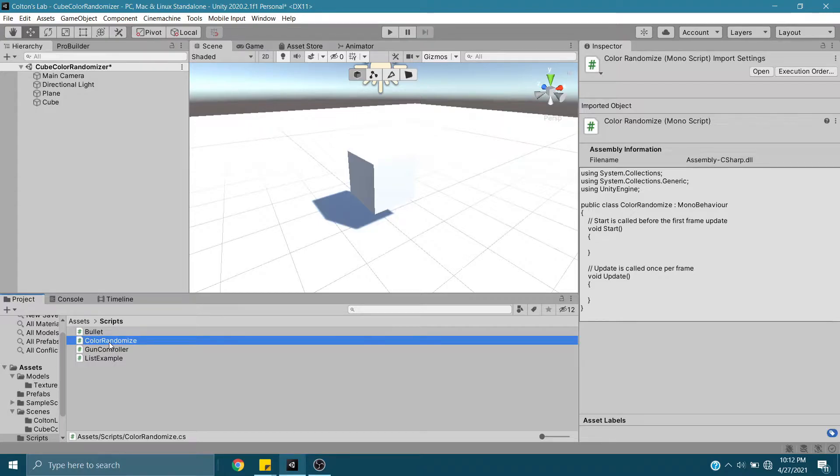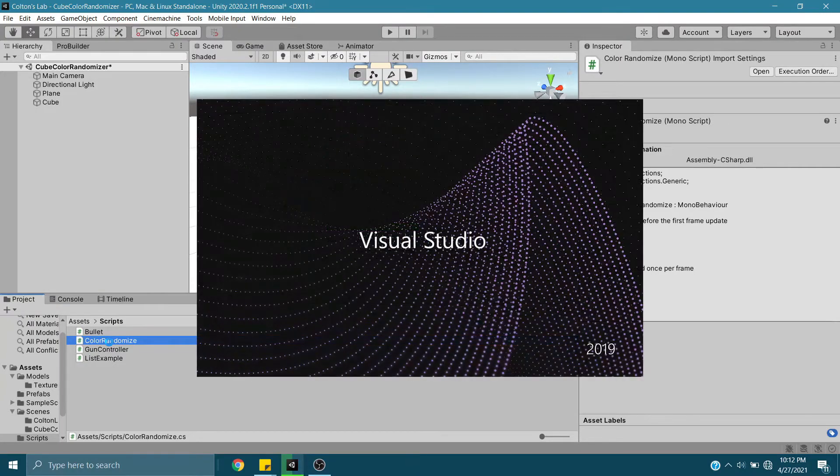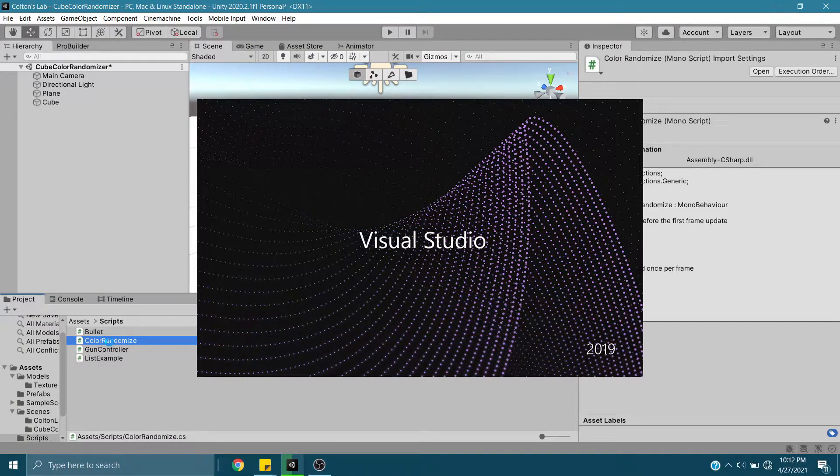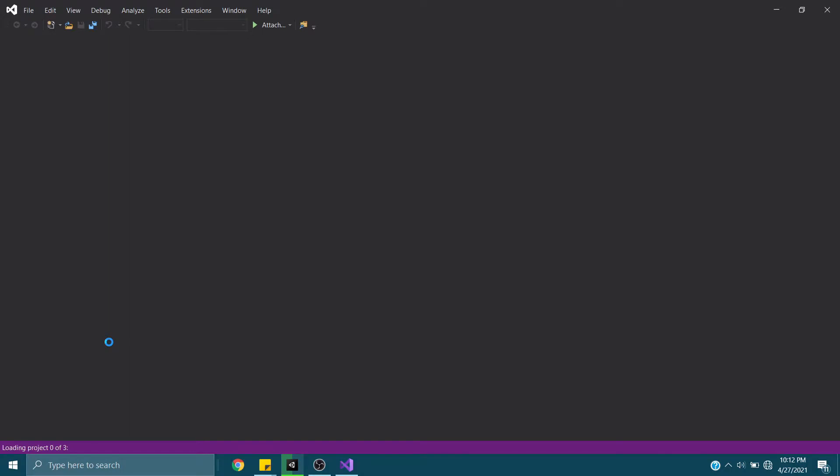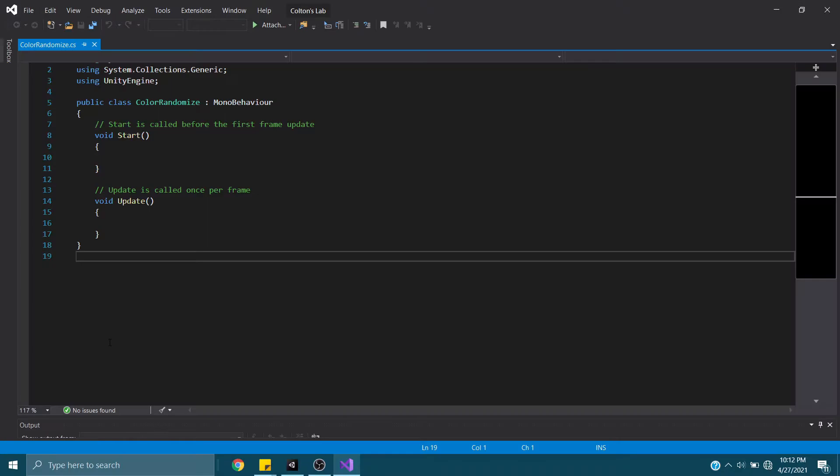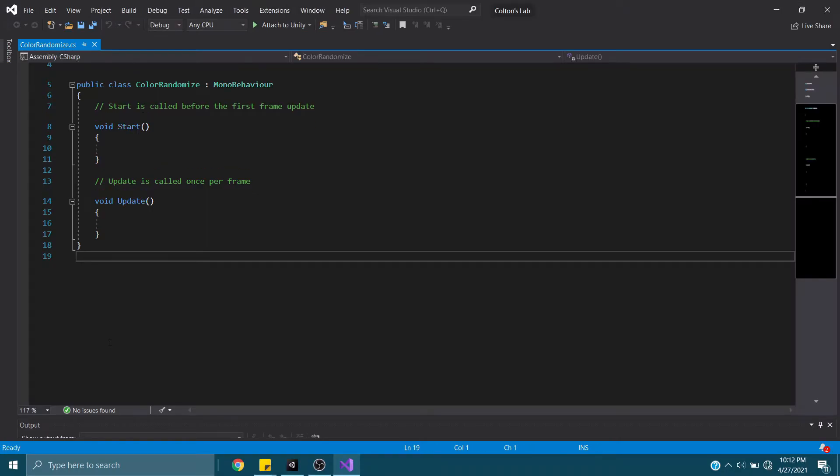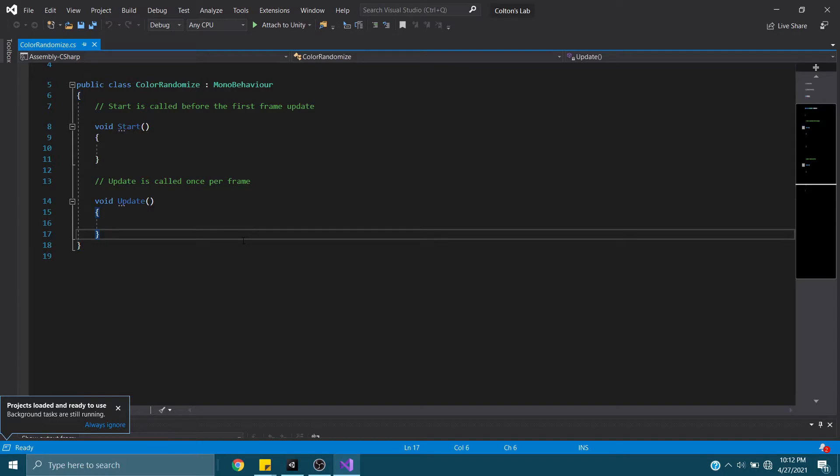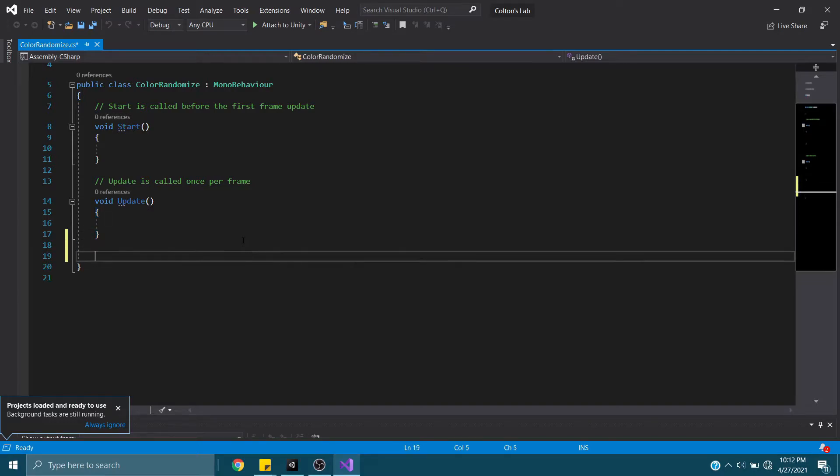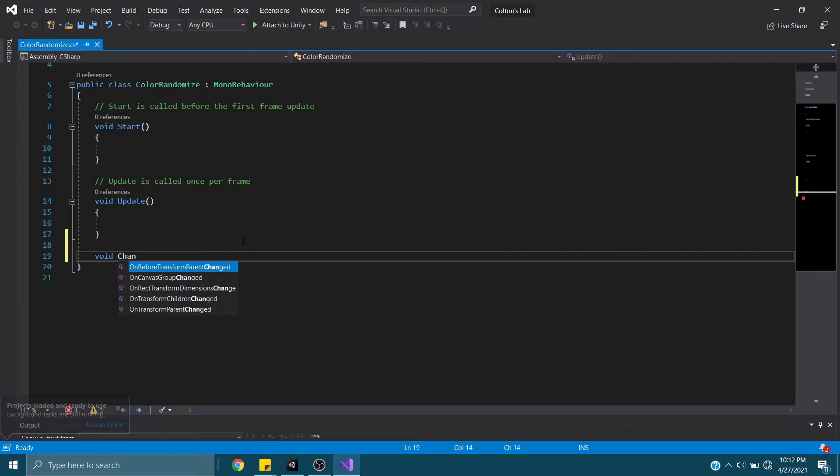Next, we're going to open this up to Visual Studio. They've got a really easy thing for this, for our Color Randomize. We've got a function we can use. So, what I'm going to do is create a new function called ChangeColor.